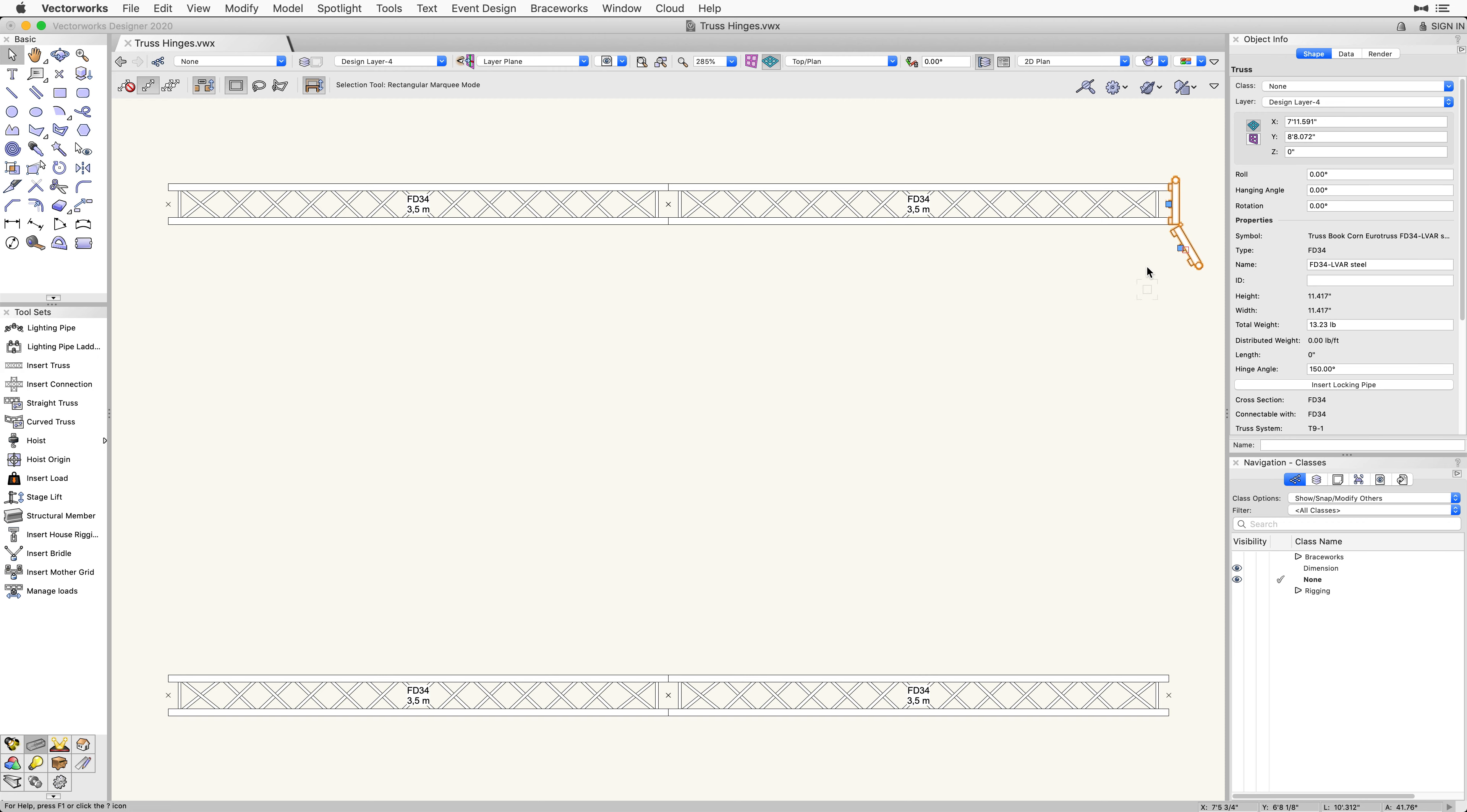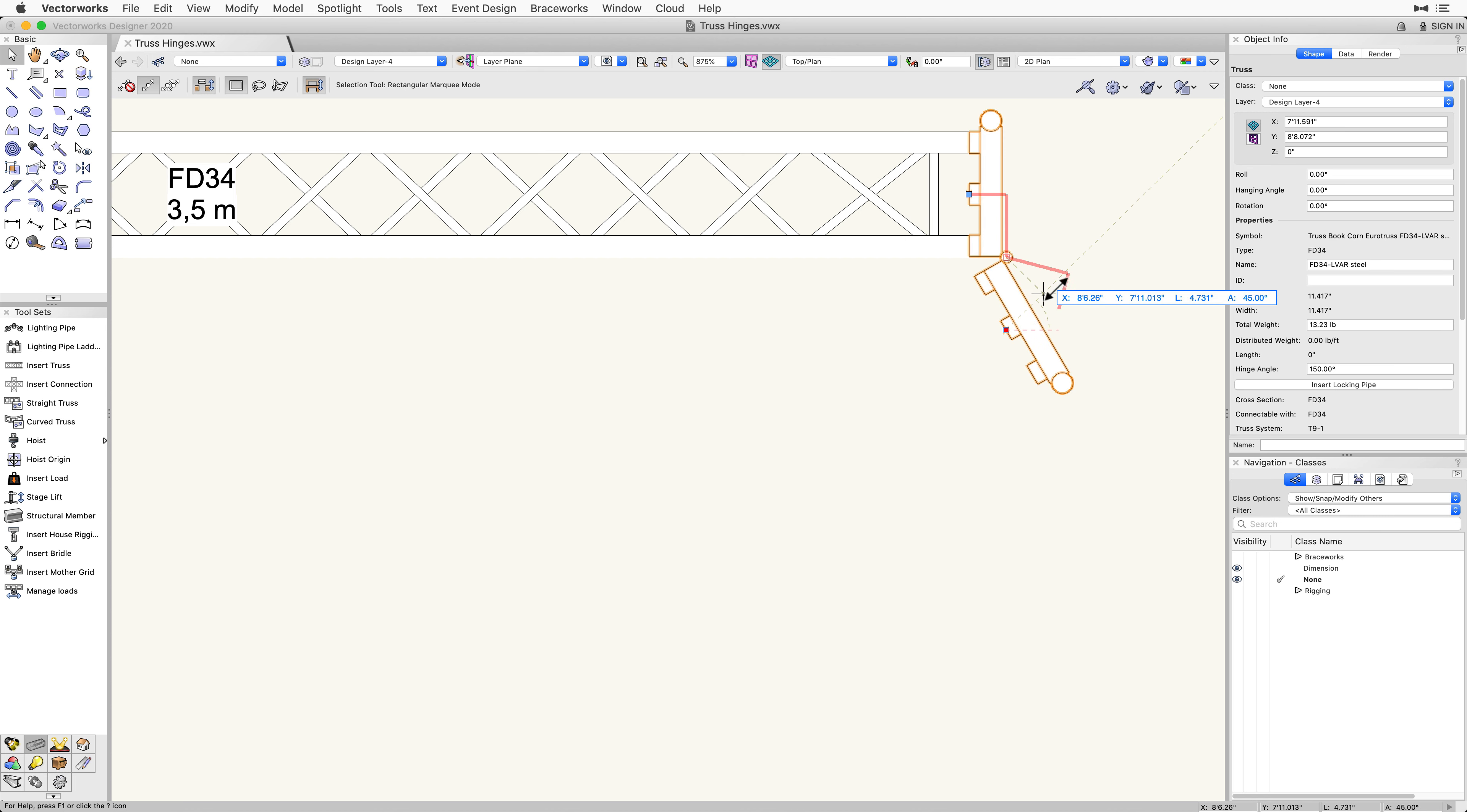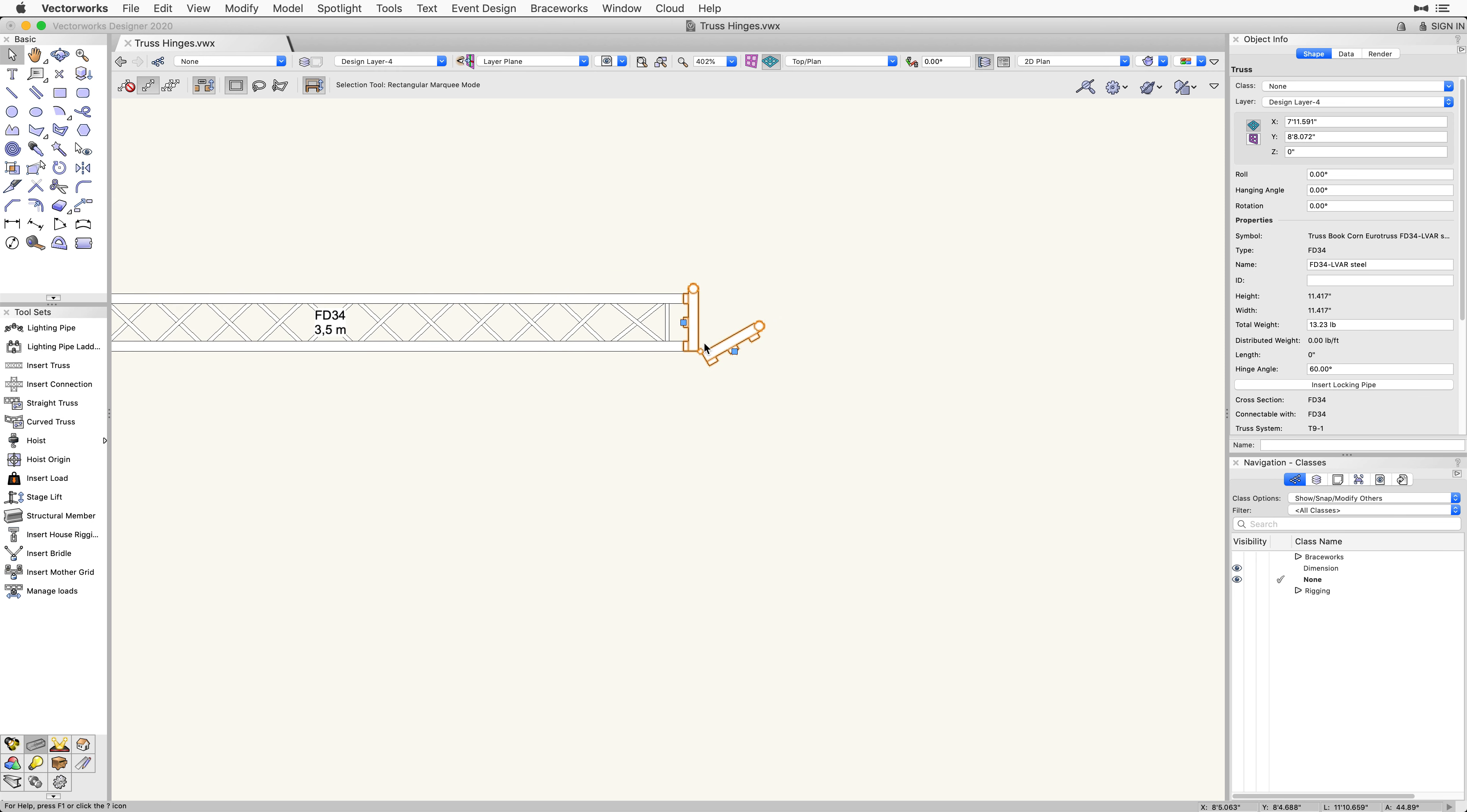With the truss hinge selected, you will notice that two blue control handles appear. If you adjust either of these handles, you can change the hinge angle. You can also enter the hinge angle through the Object Info palette. With the hinge adjusted, we can select another piece of truss and attach it to the other side of the hinge.